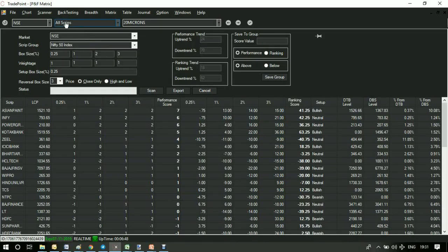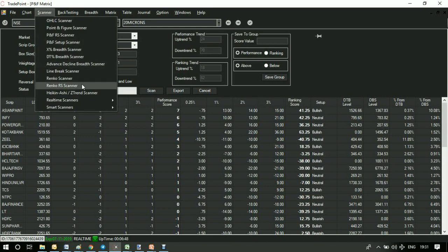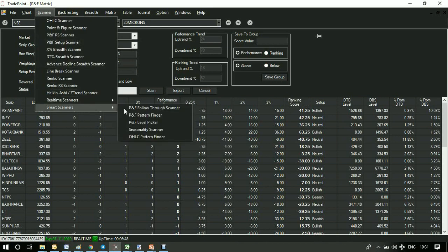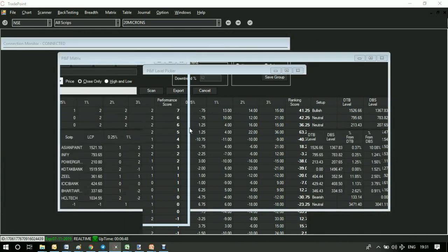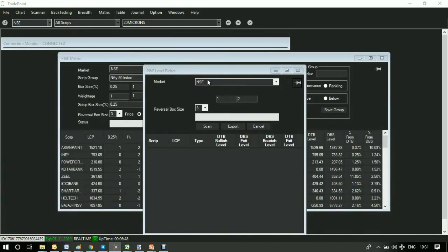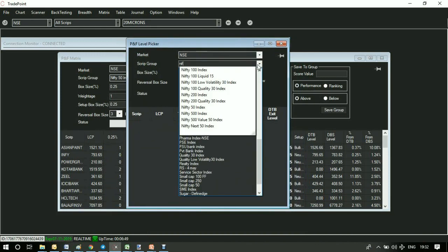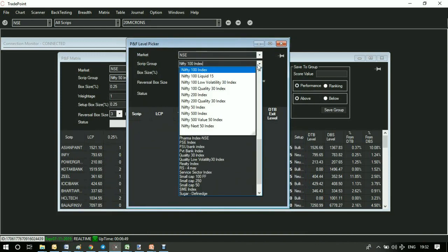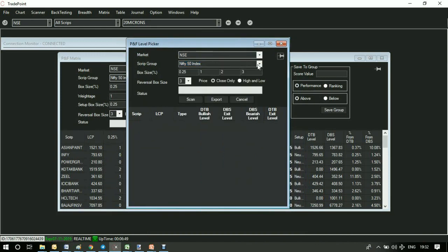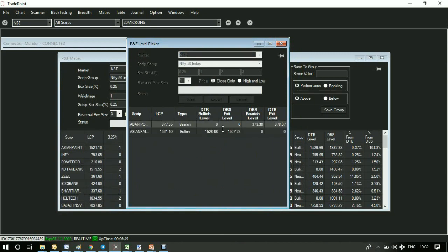But since this is objective, software can do the work for you. So if you go to smart scanners and P&F level picker, select the group and scale.